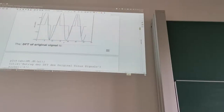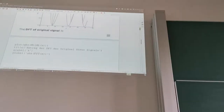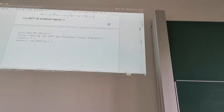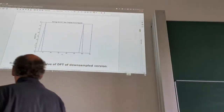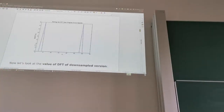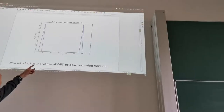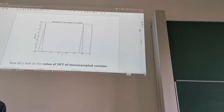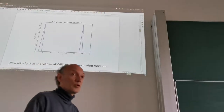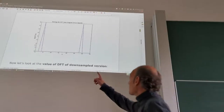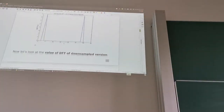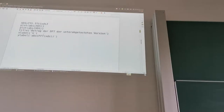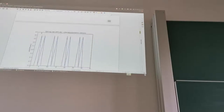Applying the DFT to the original signal shows we had three periods over the row, and indeed we have a peak at frequency index 3, corresponding to three periods per line. Of course there's the same mirror on the other side due to the mirror symmetry. For the downsampled version, the DFT shows a different pattern.